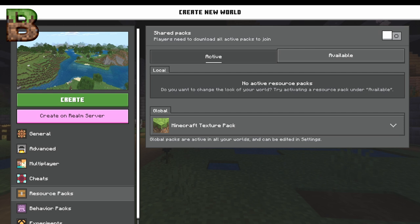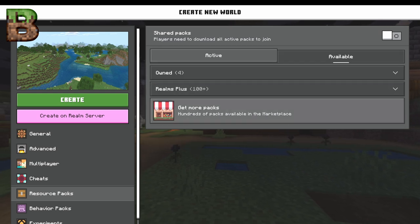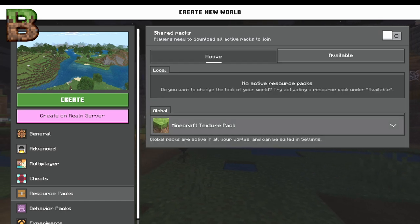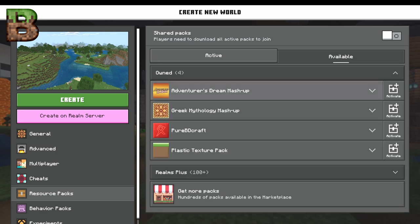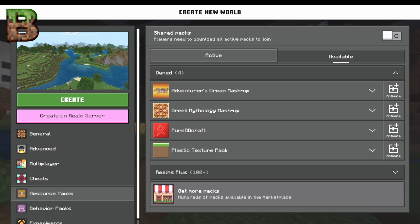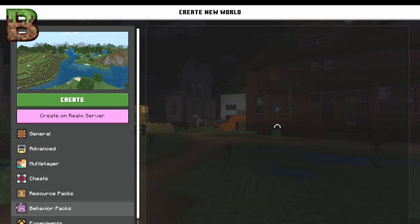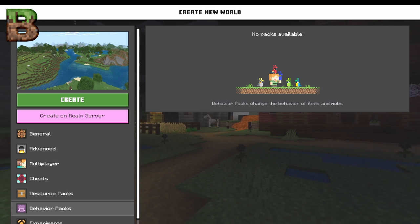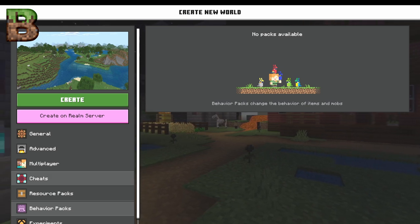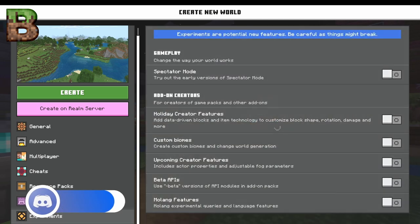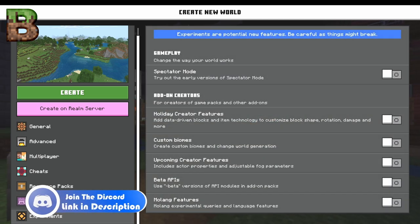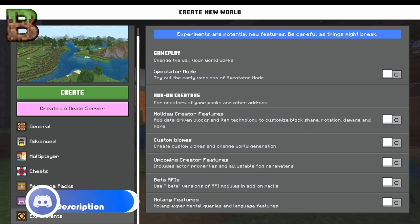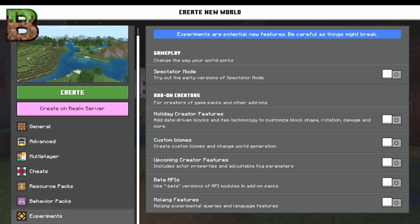We're not going to add any resource pack; we're going to leave it basically the same. As you can see, these are the ones I own that I can add in — nothing there I want — and I can get hundreds more right from the store. Behavior packs change exactly how mobs behave. If you want to play experimental mode, some of the experimental beta stuff that's coming along — you can just come to experimental mode and turn it on.